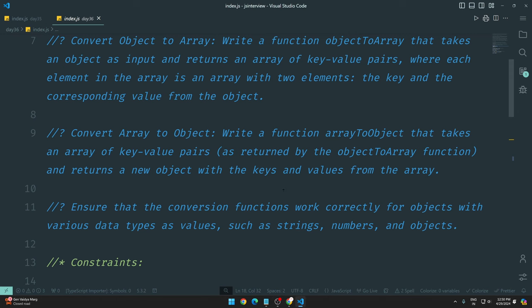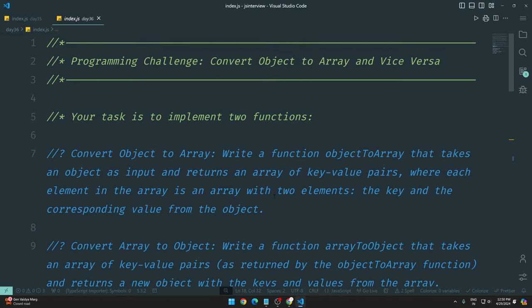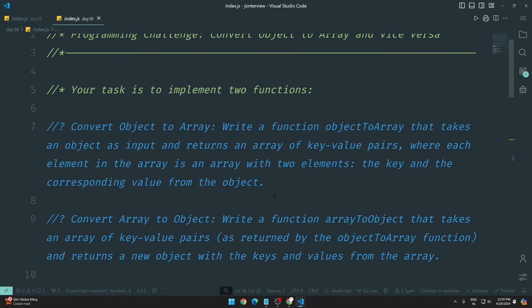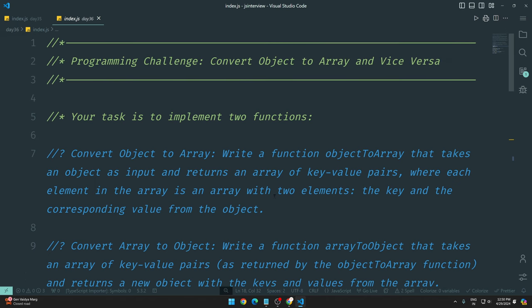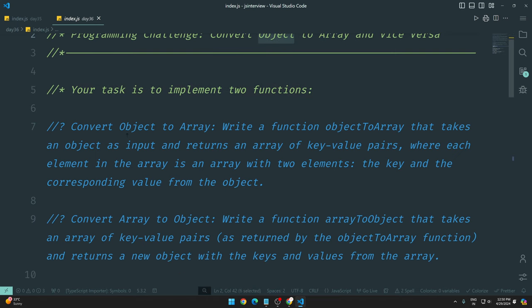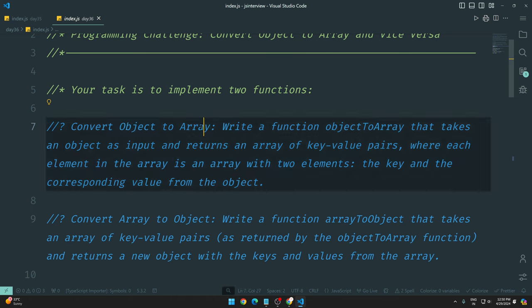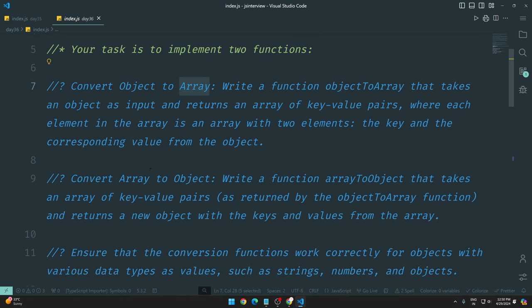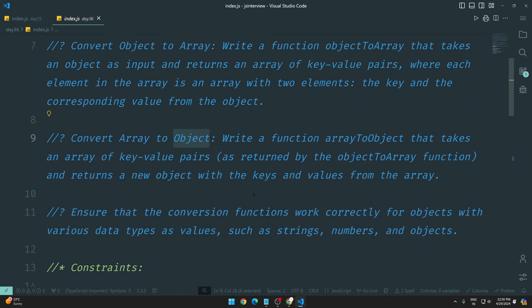So today's question is very simple for those who know that we can use methods in objects. Otherwise you might think, oh my god, how do I do it? Today you have to convert the object to an array, and then convert that array back to an object. We need to write functions to convert object to array and array to object.